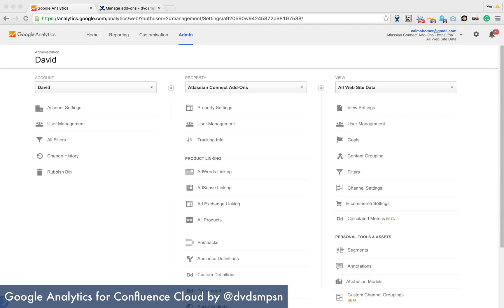Hi, I'm going to show you how to configure Google Analytics to allow you to track Atlassian Confluence Cloud behavior and then I'm going to show you how to set up the plugin, the add-on.